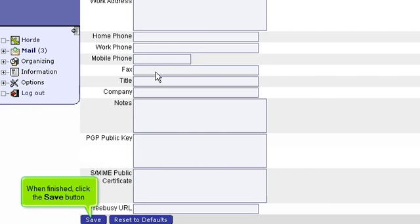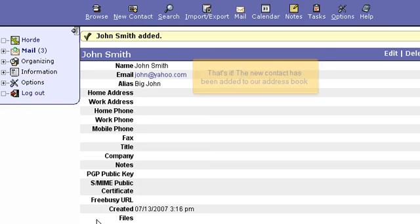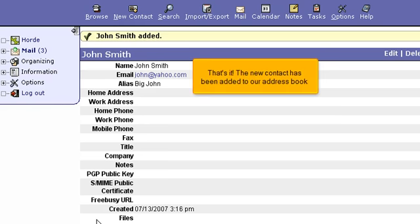When finished, click the Save button. That's it! The new contact has been added to our address book.